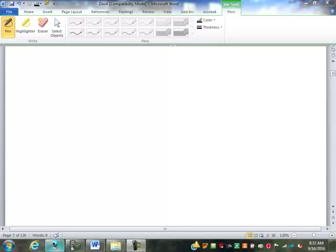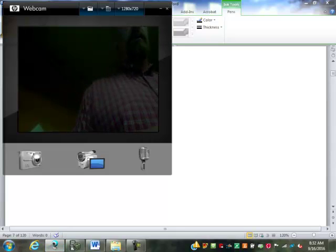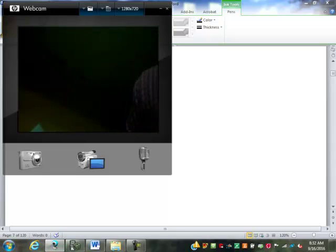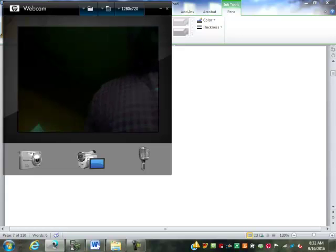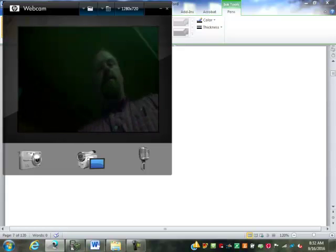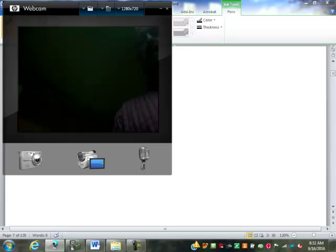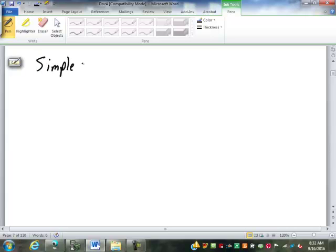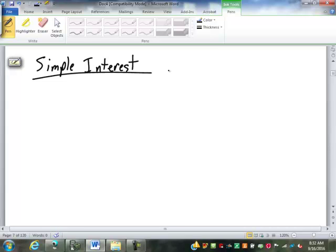So I realize you haven't had time to get through all the homework on the commission and markups and markdowns and discounts and stuff. But I do want to take a look now to talk about interest. And we're going to start out with simple interest.